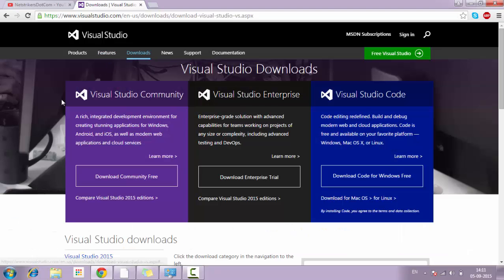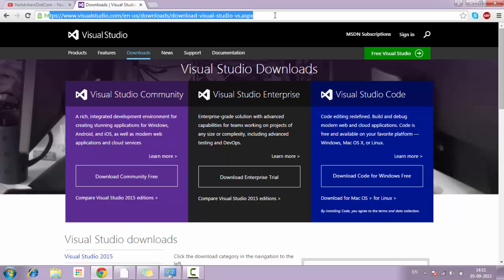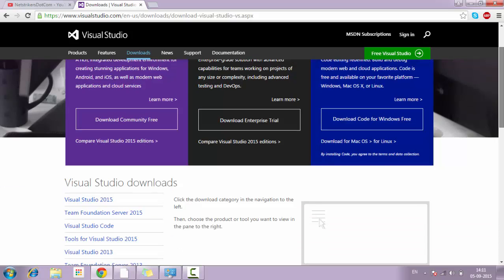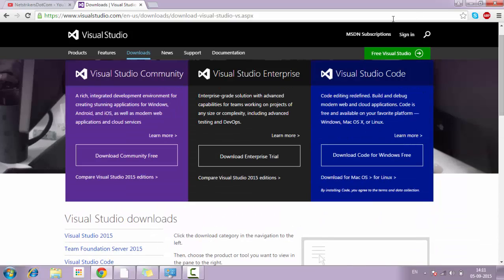To create an MVC application using ASP.NET, you just need to download Visual Studio. You can download it from the link provided in the YouTube description. I assume you know how to install the software, so there is not an issue. You just need to download and follow the step-by-step process, and once Visual Studio is installed, you just need to open it.